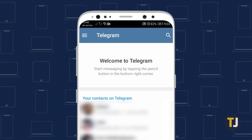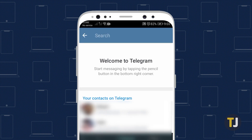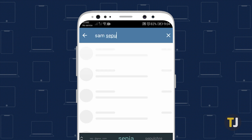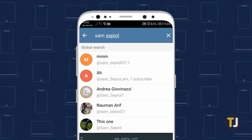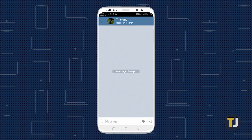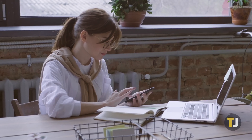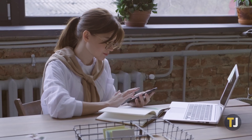Fortunately, adding a Telegram user by their username is very easy. Tap the magnifying glass icon in the upper right corner of your screen to bring up the search bar, then enter the username of the person you're looking for. Once you've entered at least five characters, a global search section will appear below the search bar listing people with corresponding usernames. When you see the person you're looking for, just tap their name — this will open a new chat window for that contact and now you can start a conversation.